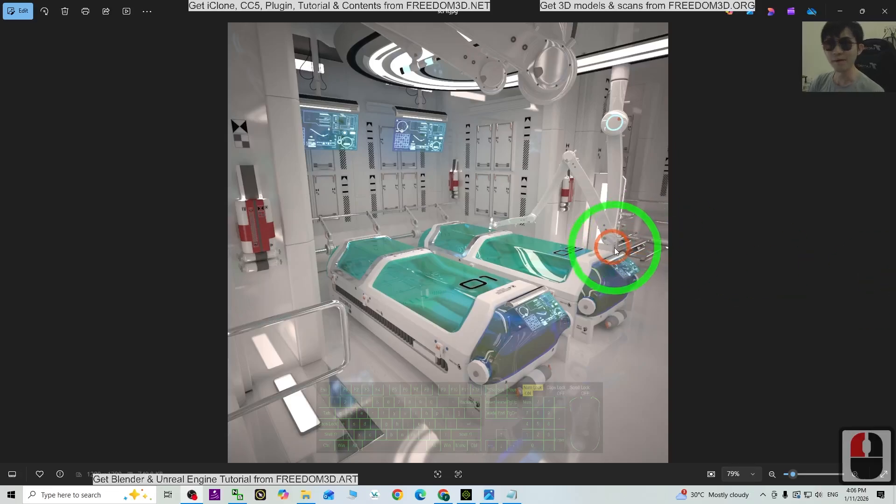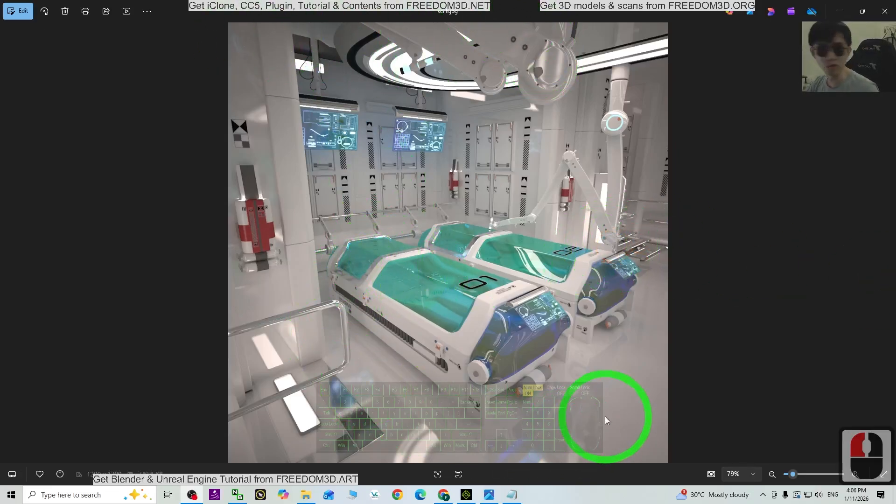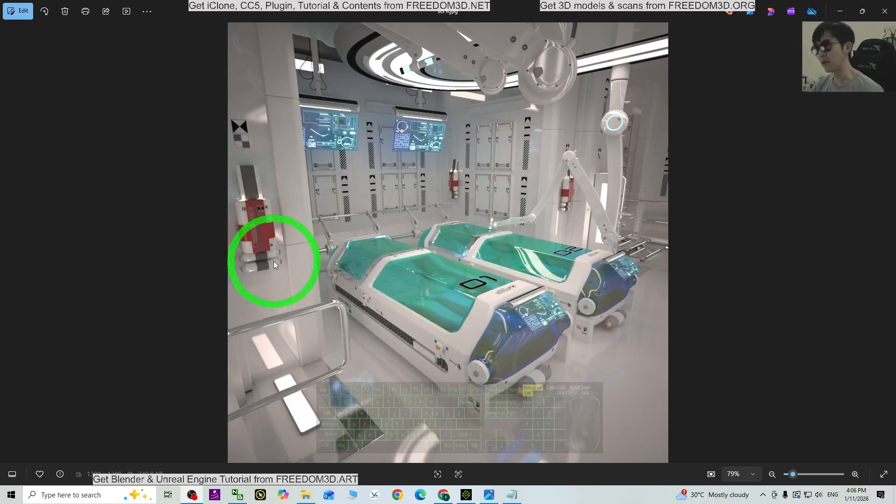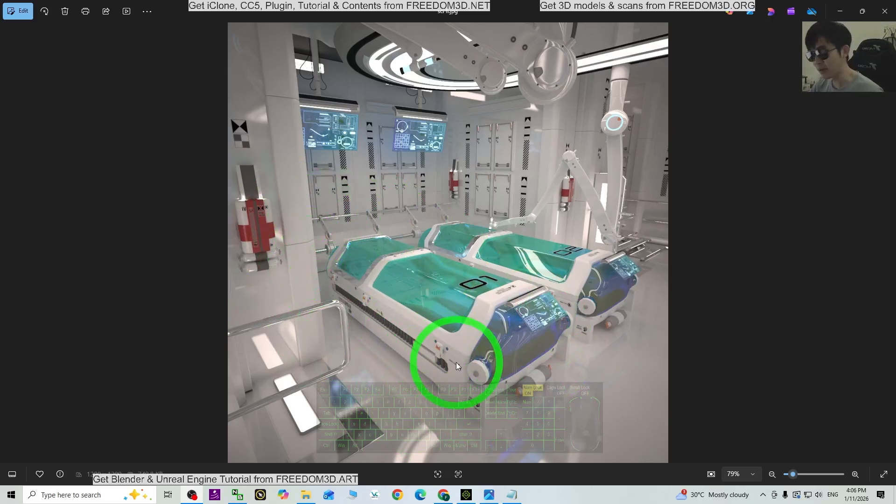Everything will start from a piece of a picture and the item that I want is this one. So we are going to use the AI to generate this 3D model from this piece of the picture.